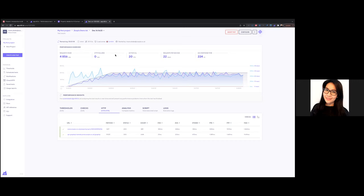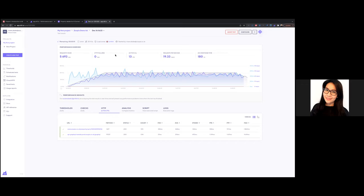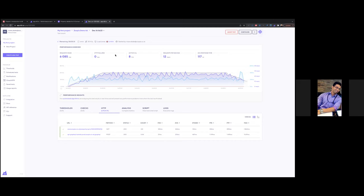Q&A: What integrations does K6 provide? My team uses the New Relic integration — when we run load test scripts, K6 plots metrics on dashboards so we can see over time if any metrics have degraded or improved. K6 also integrates with Grafana and AWS CloudWatch, among others. The New Relic integration is the one I've used most extensively.